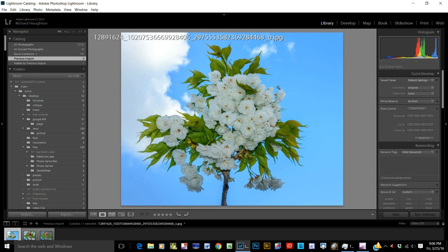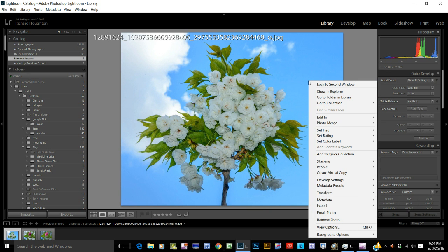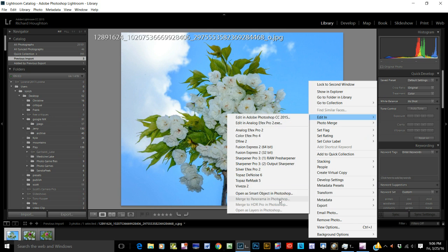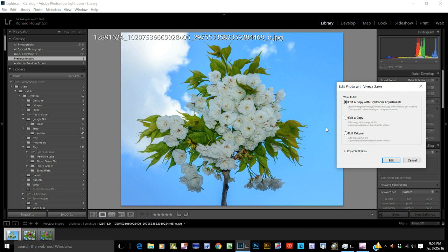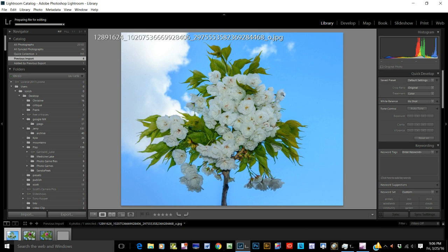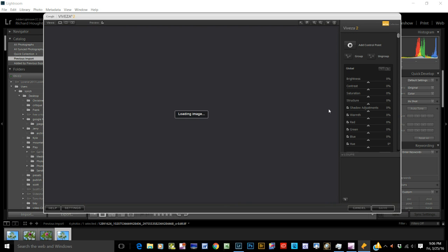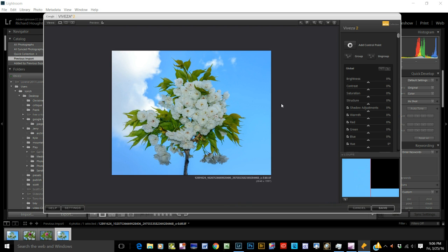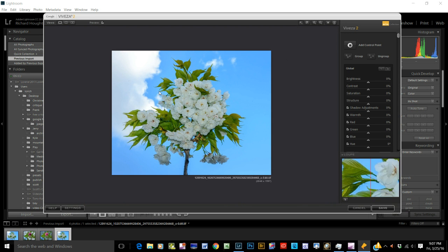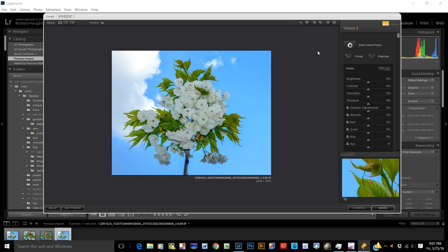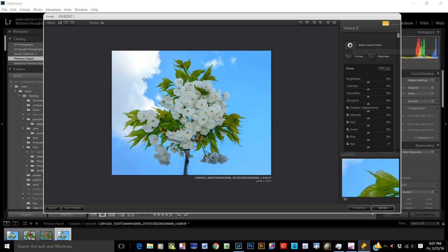This is another one you just posted. Let's do the same thing. Right click. And let's go to edit in. Edit in Viveza 2. Don't start off with the other stuff until you get this. Okay. Again, this is too dark and this is too bright.